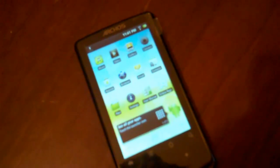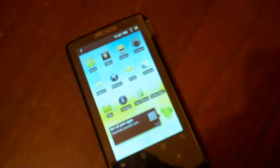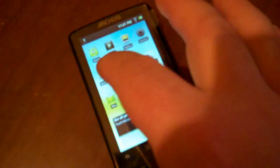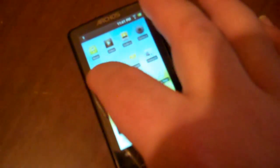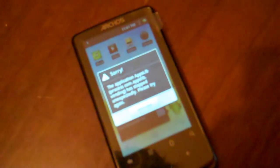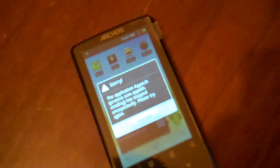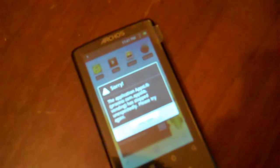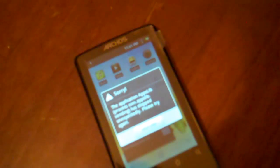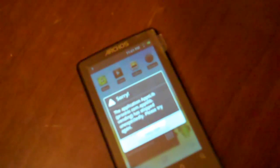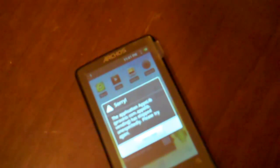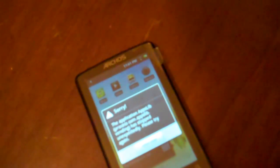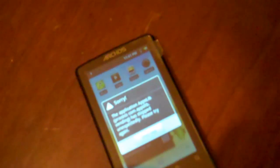Recently on my Arcos 32 internet tablet, when I go into AppsLib here, I press AppsLib to open it up and right away it closes up. It says sorry, the application AppsLib process.com.appslib.vending has stopped unexpectedly. Please try again.